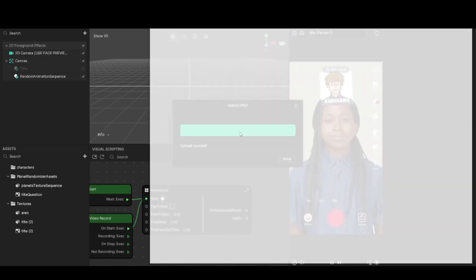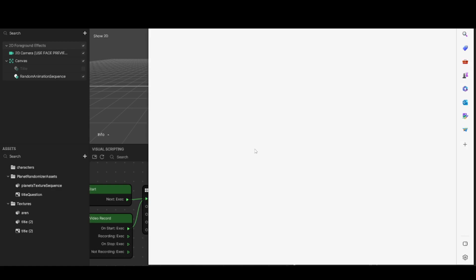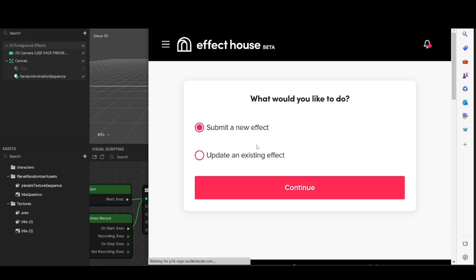Once your effect has been uploaded, you're going to be taken to the internet automatically — you don't have to do that yourself. For me, since I've uploaded an effect before, it's asking if I want to update an effect I've done or create a new one, so I'm going to click Create a New One. If this is your first time, you won't get this question and you'll be taken straight on to the next page.